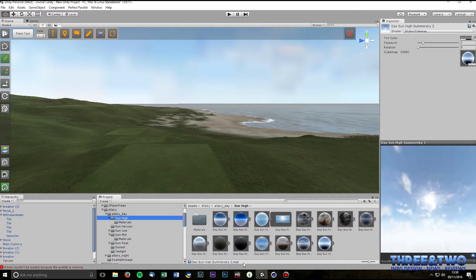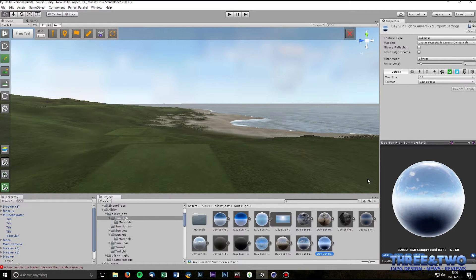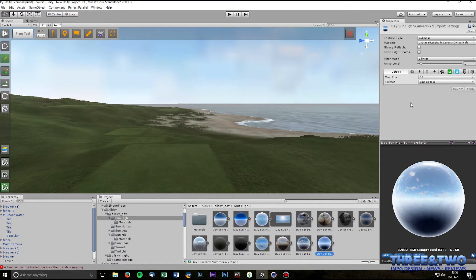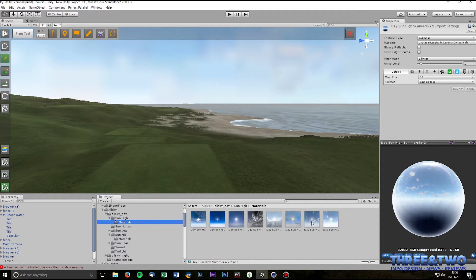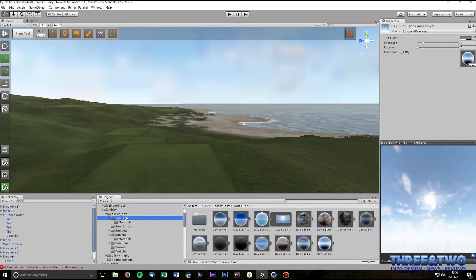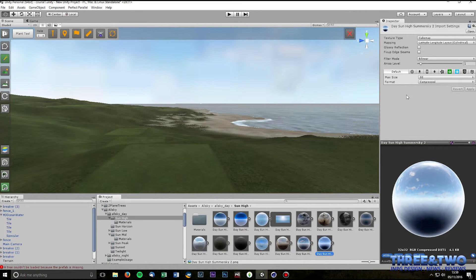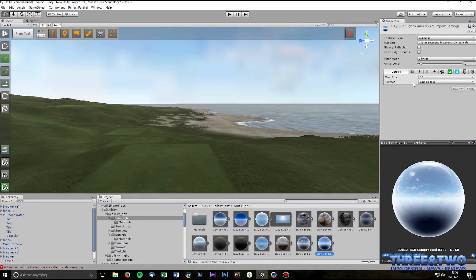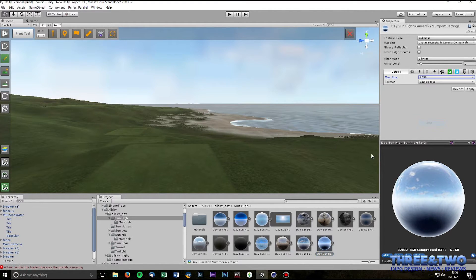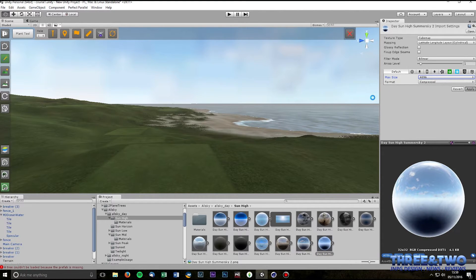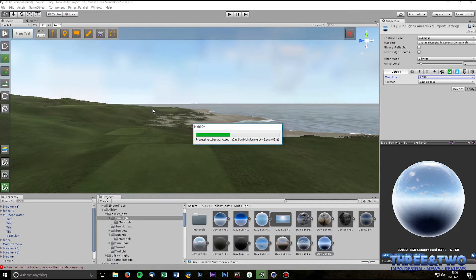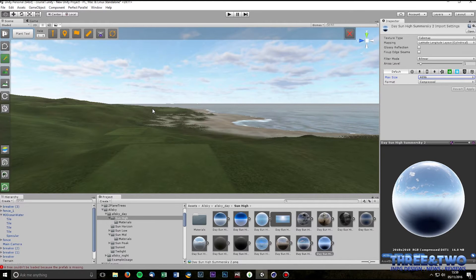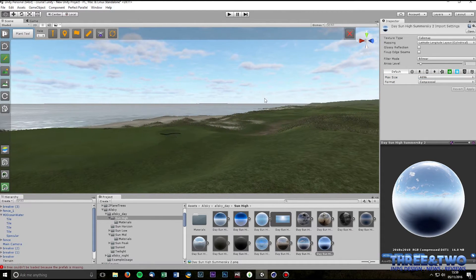And you find the corresponding prefab, which I think was that one. Let's just go back and double check. Sun High Summer Sky 2. And if you look here you can see that the max size is currently 32. So if you up that, I usually up it to 4096. Don't ask me why, just do it. Click apply and you should see that the resolution will change and the sky will pop. Let's have a look. There you go, so it's looking a lot better now.